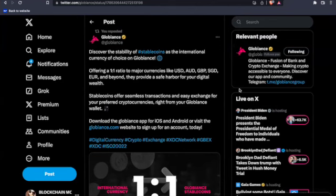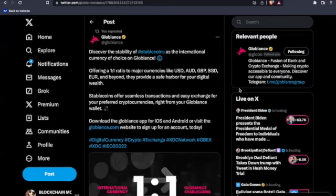This coming in again from Globians, discover the stability of stablecoins as an international currency of choice on Globians, offering a one-to-one ratio to major currencies like the USD, AUD, GBP, SGD, EUR, and beyond. They provide a safe harbor for your digital wealth. Stablecoins offer seamless transactions and easy exchange for your preferred cryptocurrencies right from your Globians wallet. Now, let's not forget to mention, they're allowing you to stake on your cold storage wallet. I repeat, how many other exchanges do that?